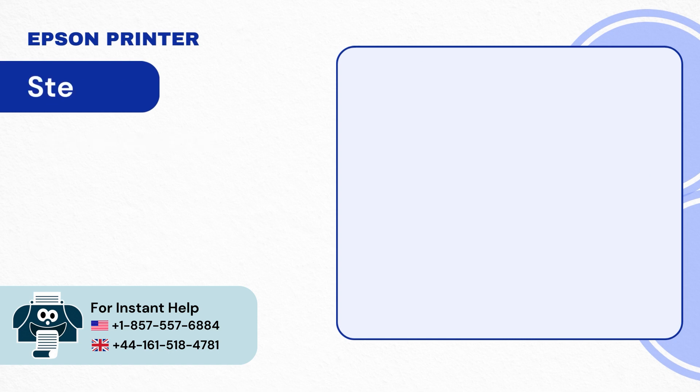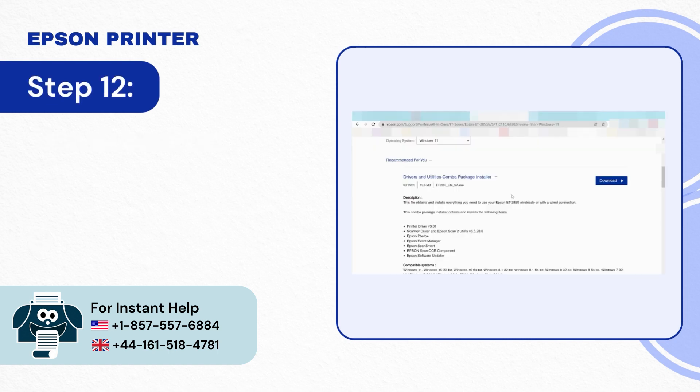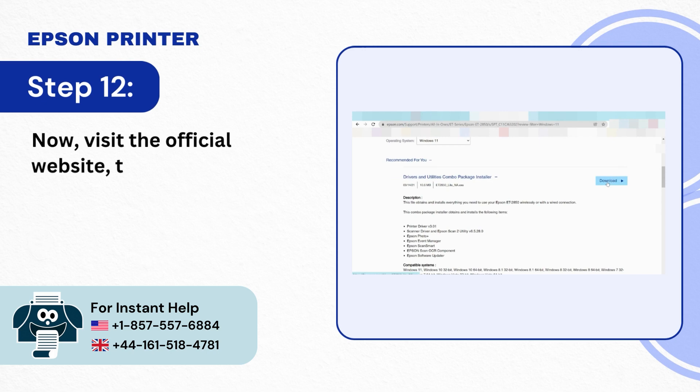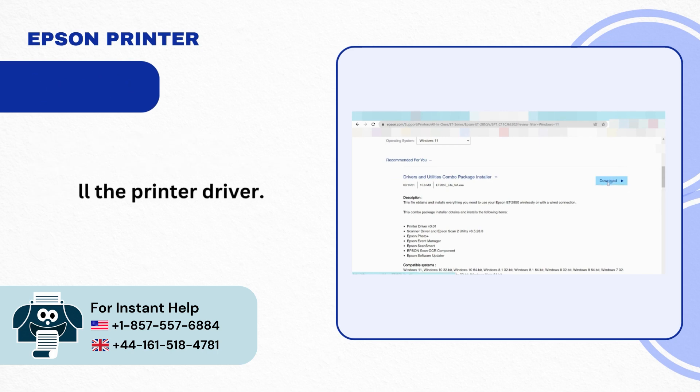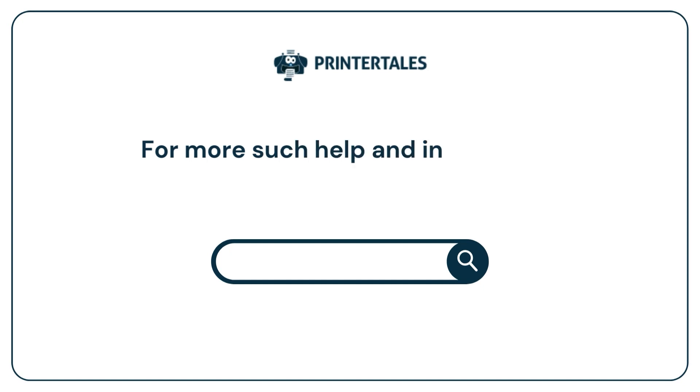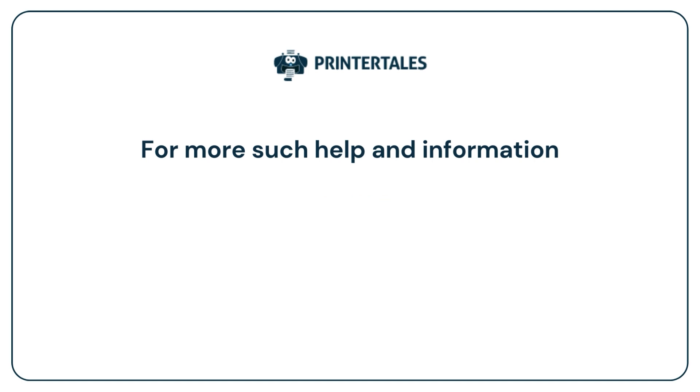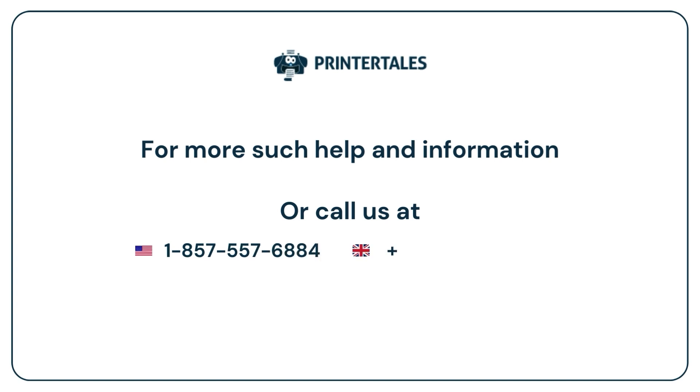Step 12: Now visit the official Epson website then download and install the printer driver. For more help and information visit us at www.printertales.com or call us at 1-857-557-6884 or 44-161-518-4781.